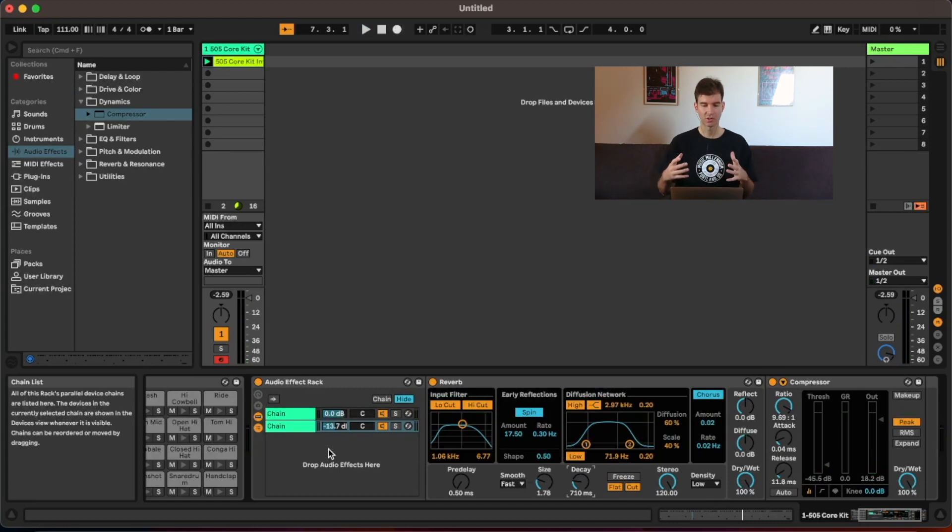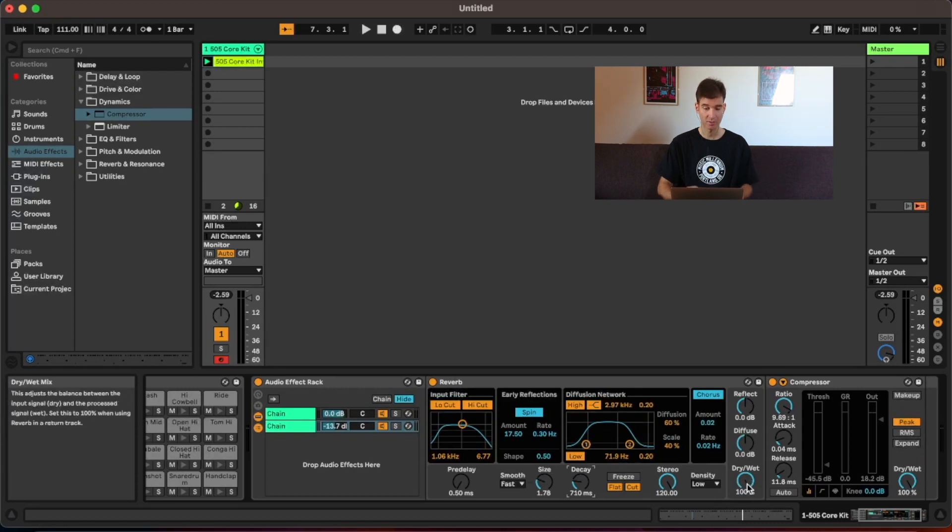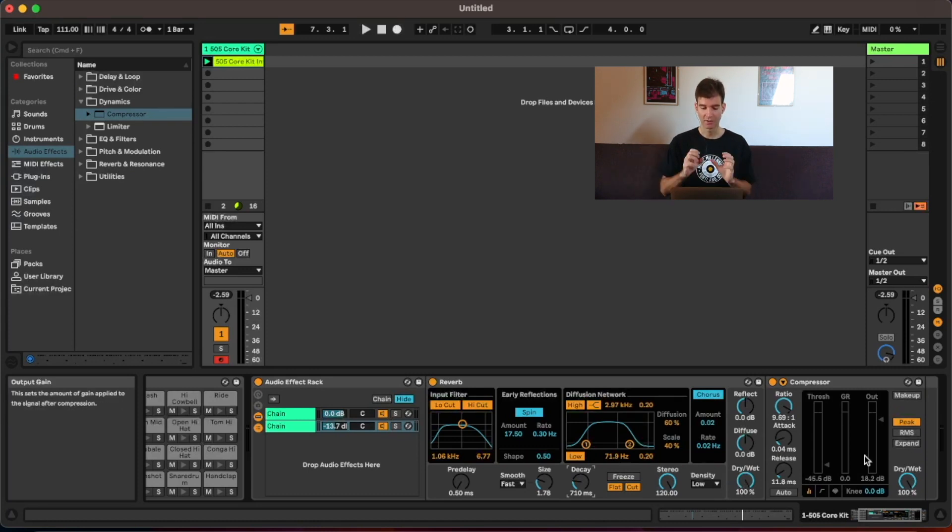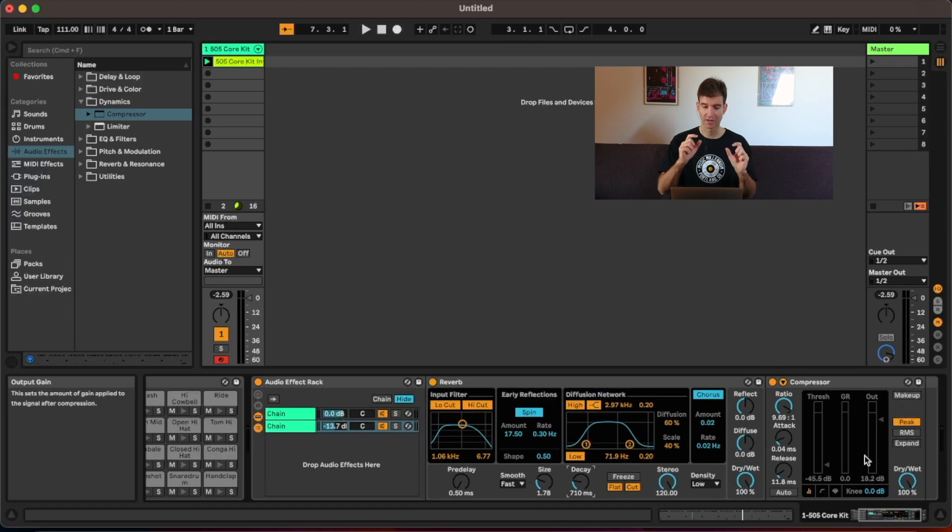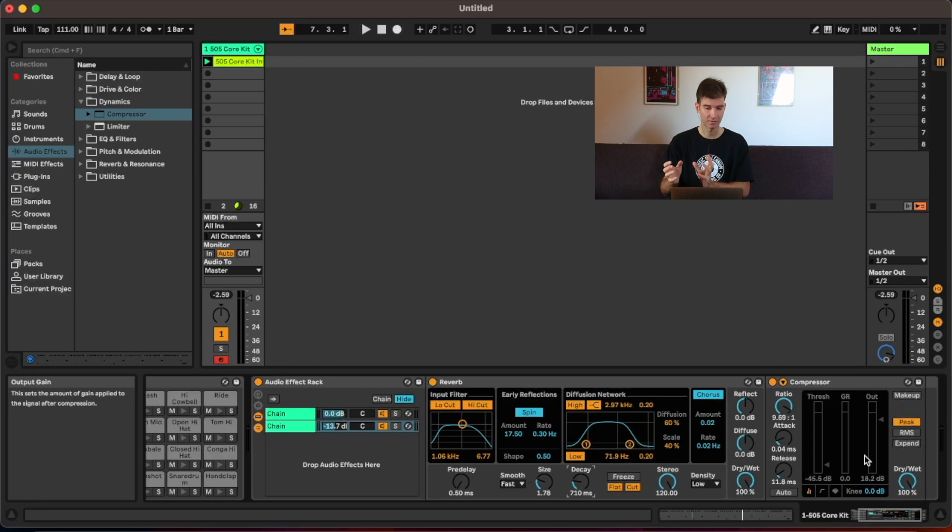And you might say, well, why don't you just slap the reverb onto the drum track and set maybe the dry-wet knob to 50%? The problem with that is, well, if the only effect you wanted to apply was the reverb, then sure, go for it. But if we were to just slap the reverb onto the track and then the compressor, that compressor would affect both the reverb and the dry signal.